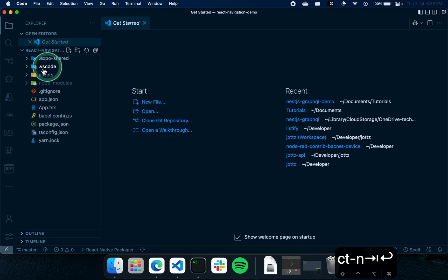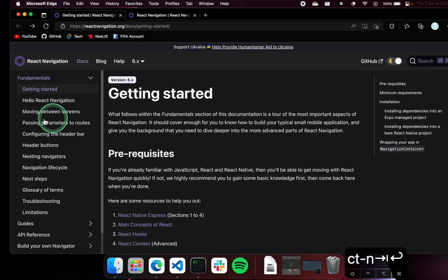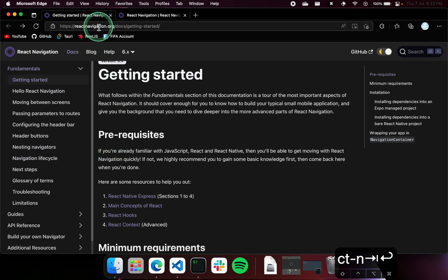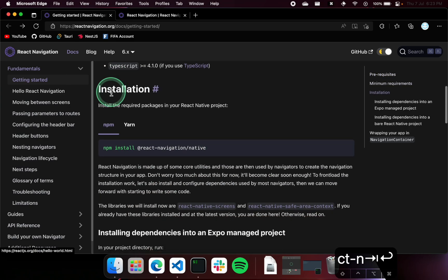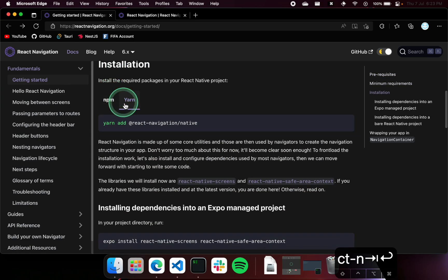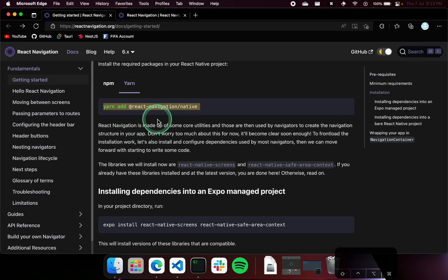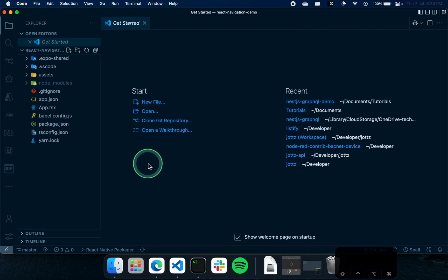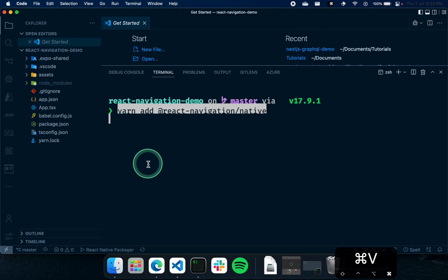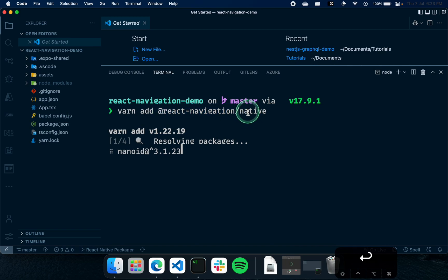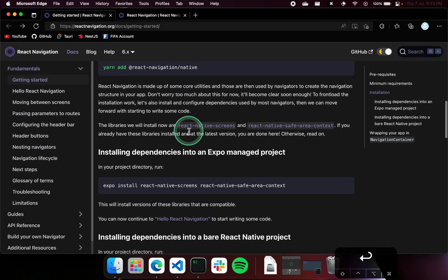First, we need to install React Navigation. You can open up the React Navigation documentation — I will link to this in the description. If you scroll down, you'll see the package that we'll need to add. So I'm going to open up the terminal and run the command: '@react-navigation/native', since we're using React Native.